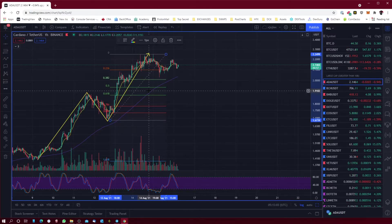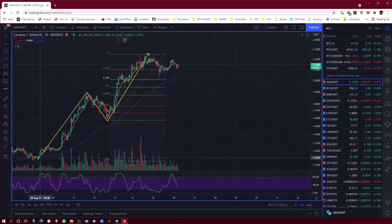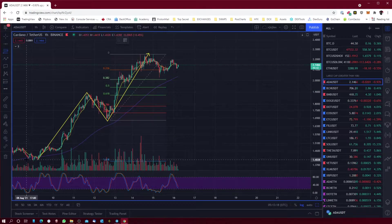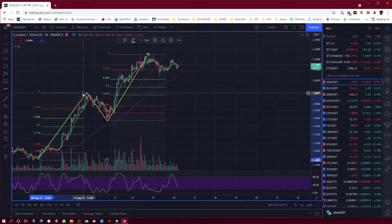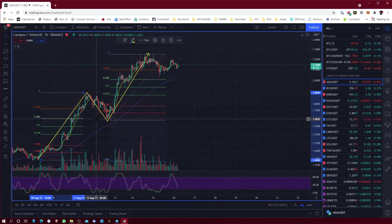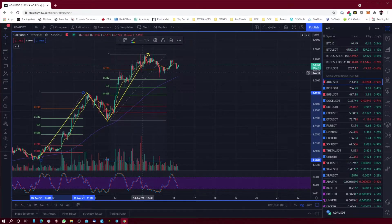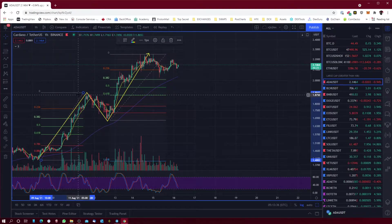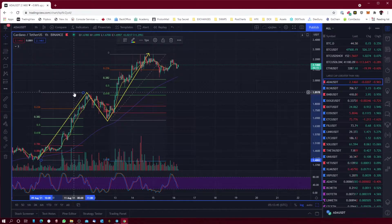I normally look at previous trends to predict how far it's going to retrace. For example, looking at a previous trend line and creating a fib from there shows it went back down to the 0.382. So I'd assume it's going to go back down around that area on this trend line as well. If you keep looking back at previous trends, you'll normally get a better idea of how far it'll go.